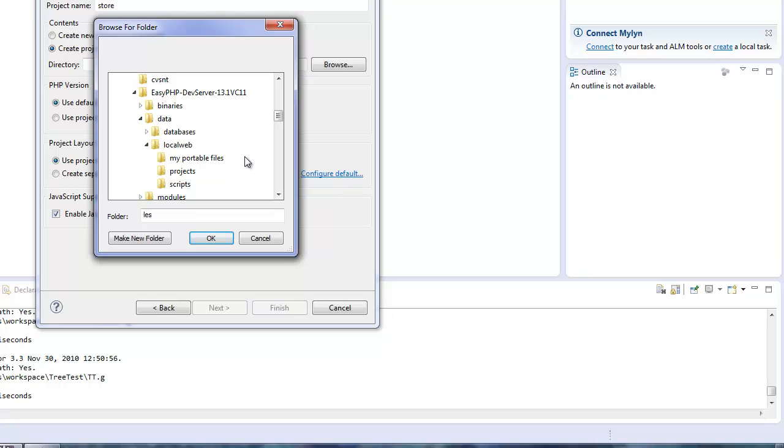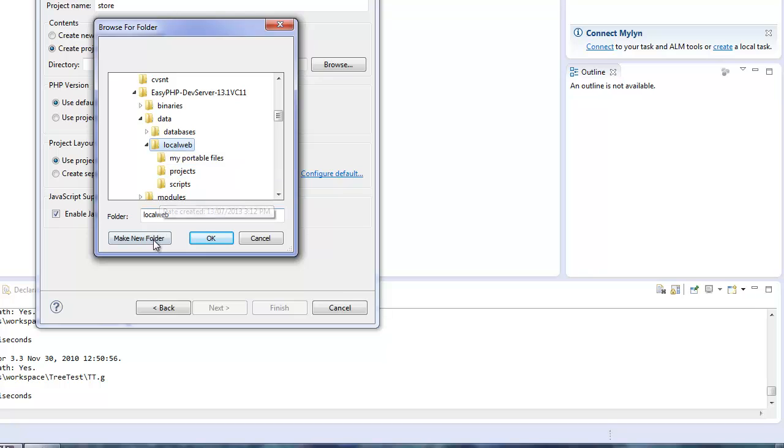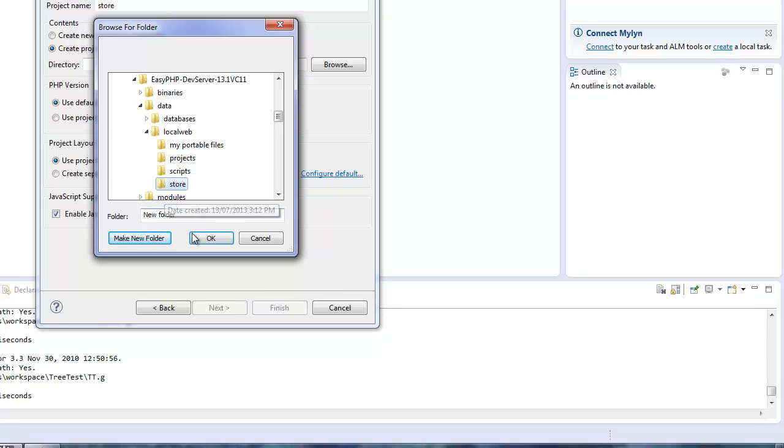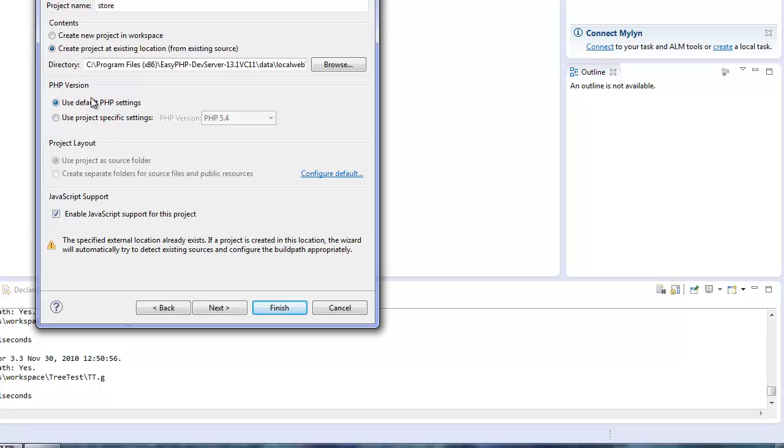I'm actually going to create a new subdirectory in here. Click Make New Folder. And I'll call this one Store. And we'll select Store as being the location for this project. We'll use the default PHP settings. And we'll enable JavaScript support for this project.